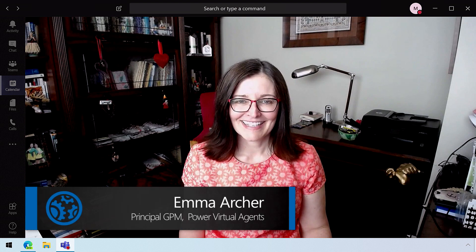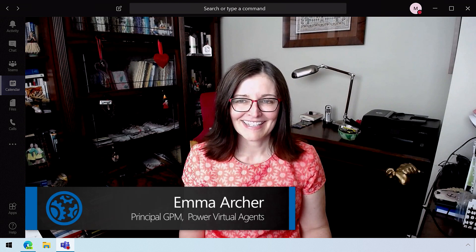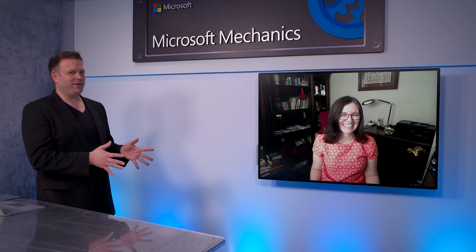So I'm joined today by Emma Archer from the Power Virtual Agents team. Welcome to Microsoft Mechanics. Thank you for inviting me. Thanks again for joining us today, Emma.